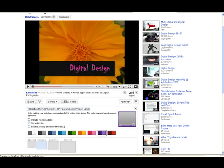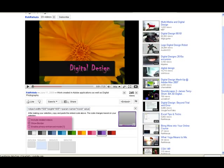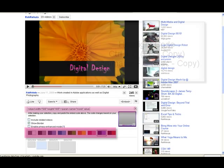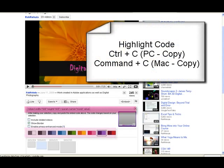This one named Digital Design by Rahula will work great. Select the embed. Uncheck Included Related Videos. Check Show Border. Uncheck Enable Privacy Enhanced Mode. Choose your border color. Copy the embed code.